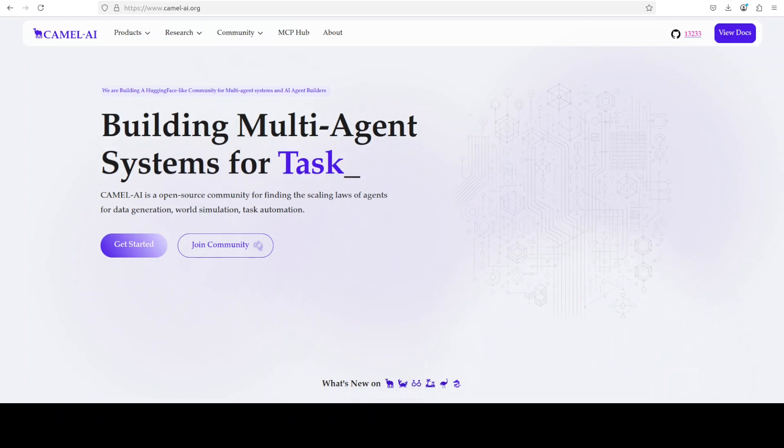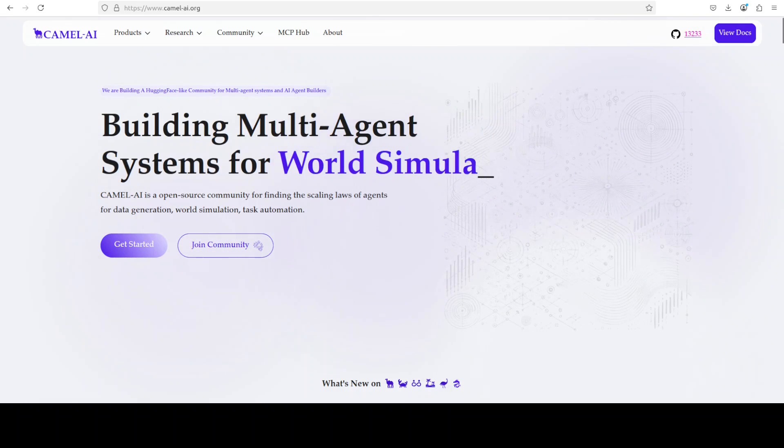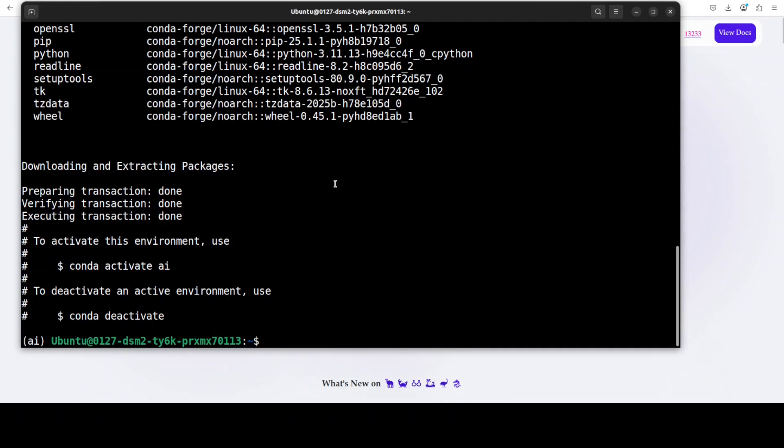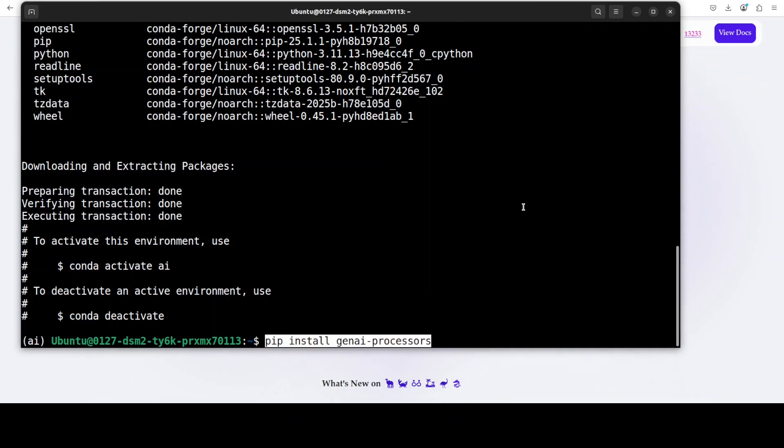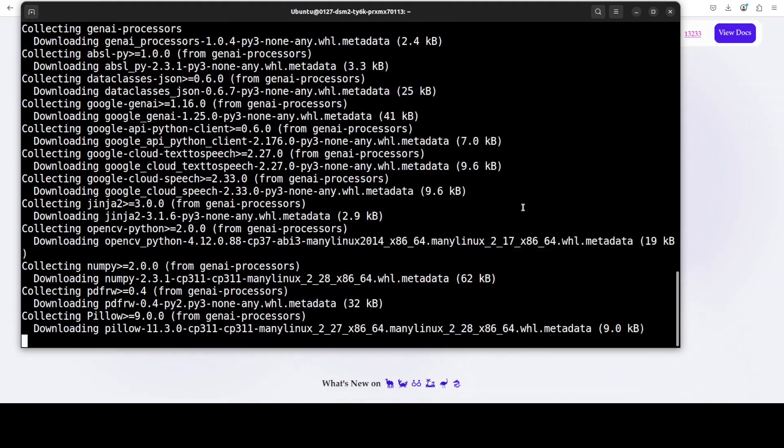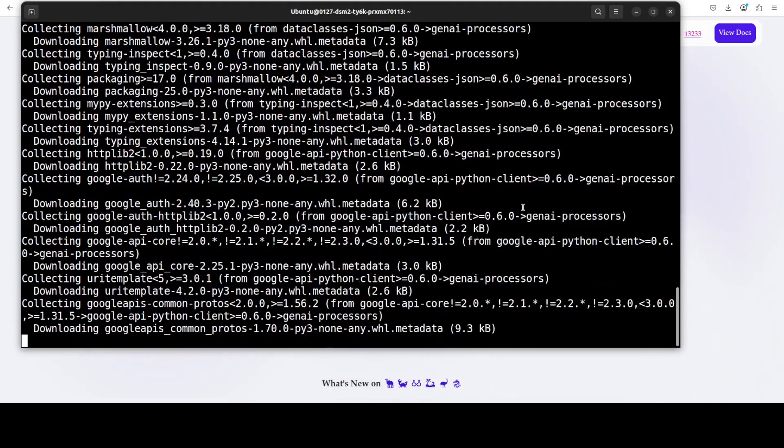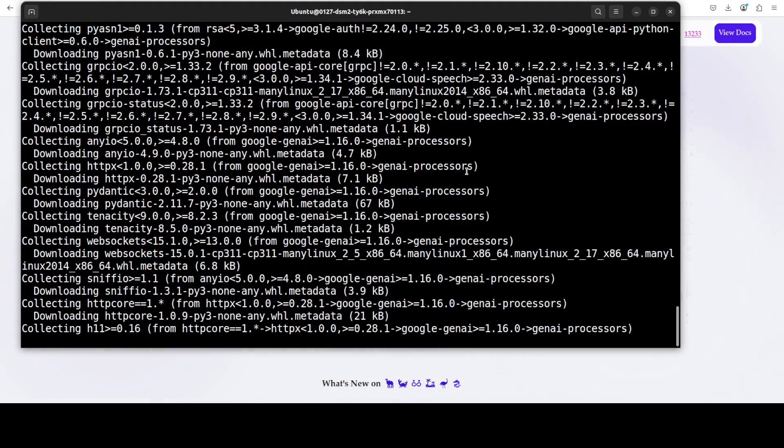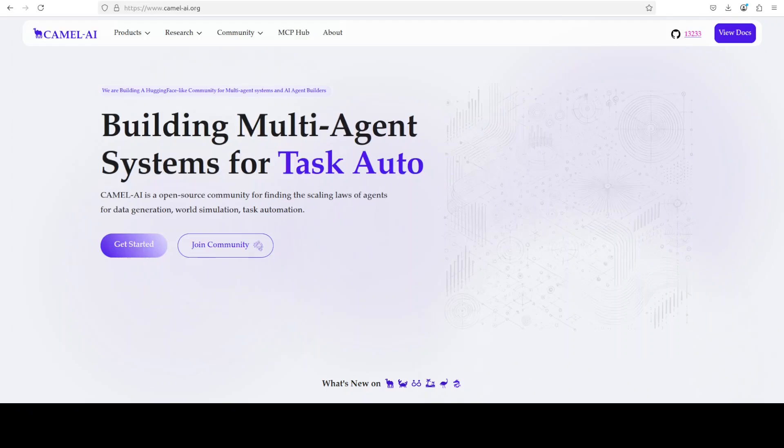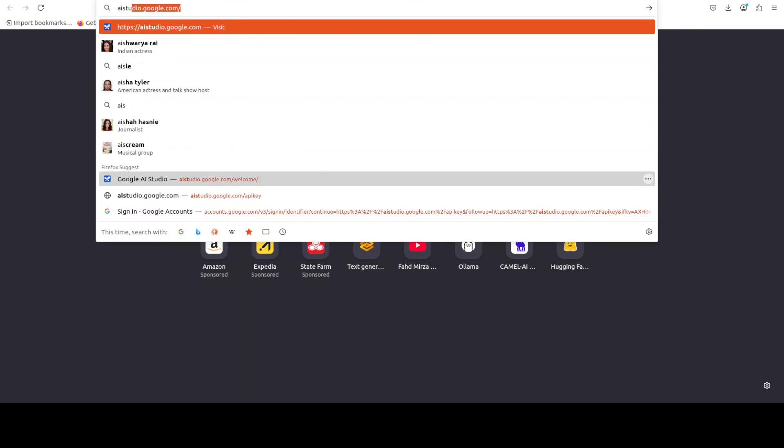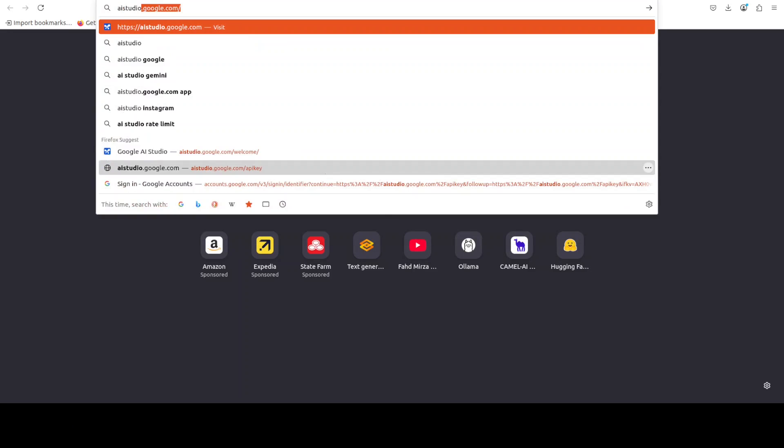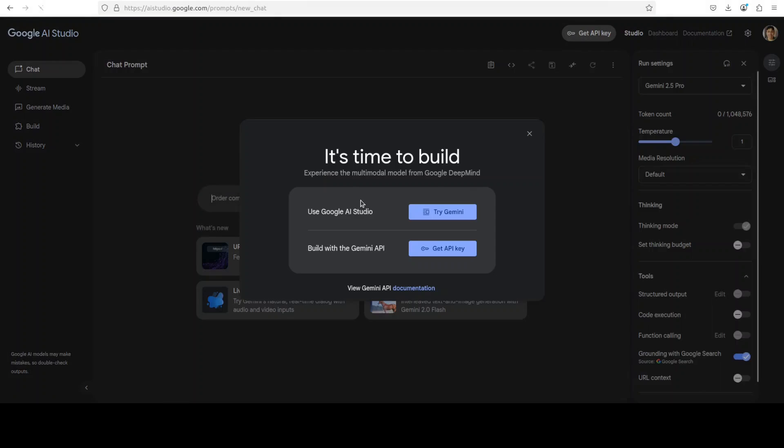Okay let me take you back to my terminal and then we will install this GenAI processors. It's a simple pip command so just run it on your Windows, Mac or wherever you are installing it. Now next step which you need to do while it installs is go to aistudio.google.com.